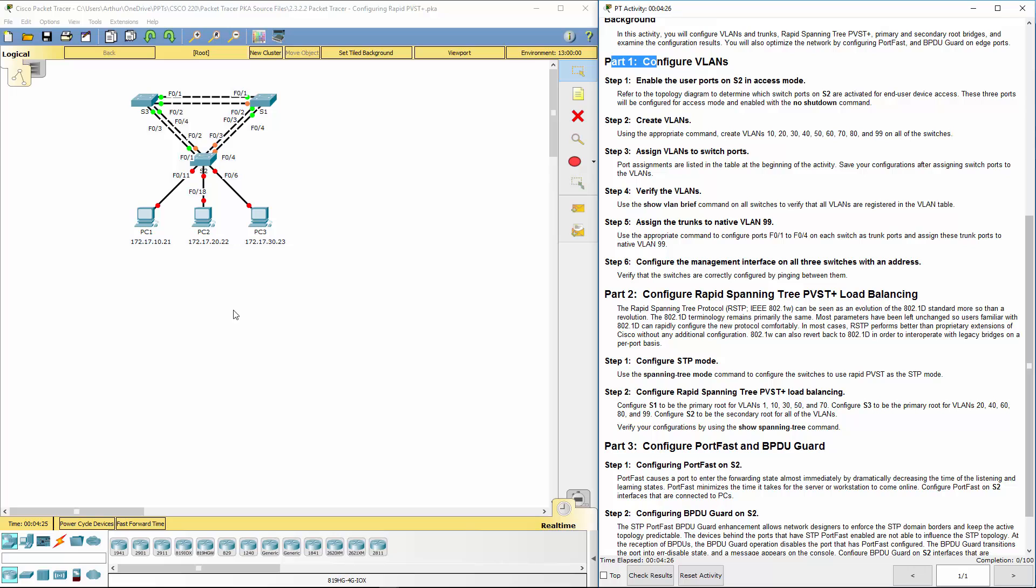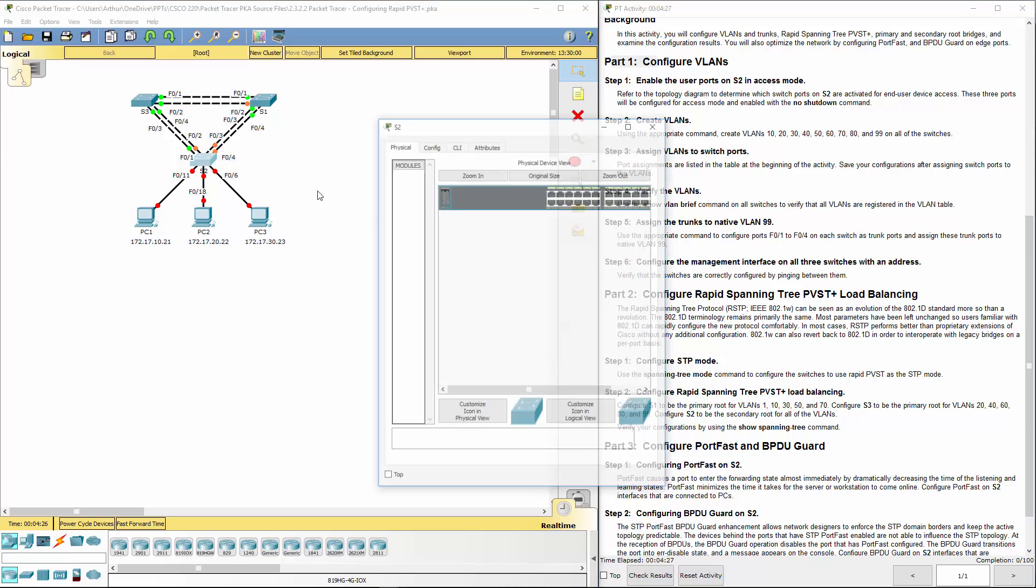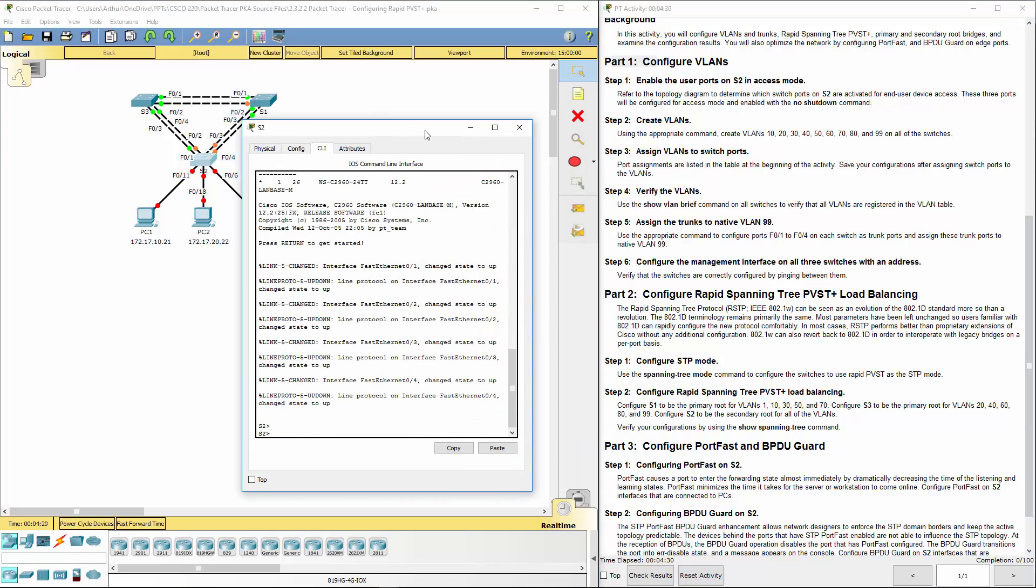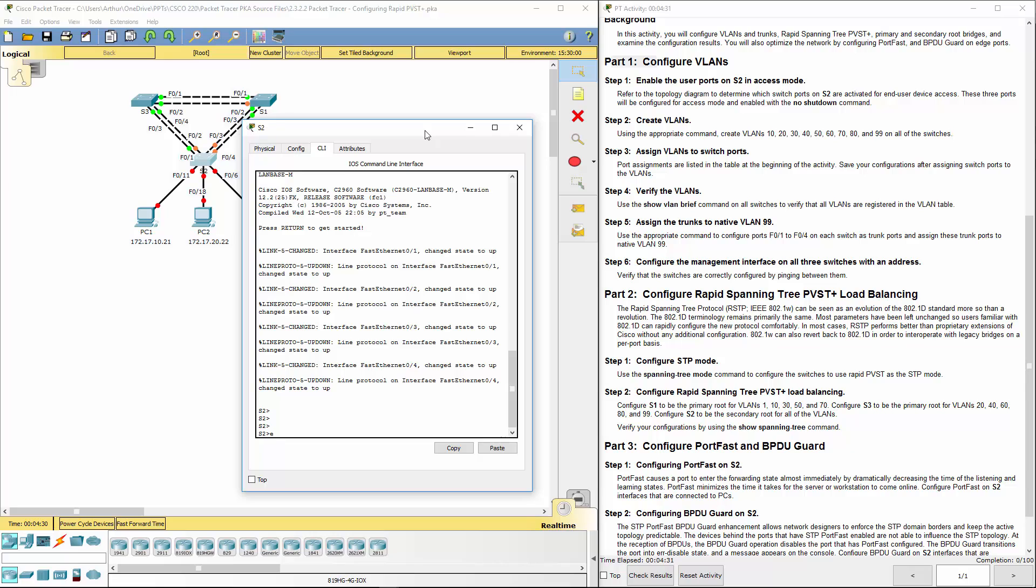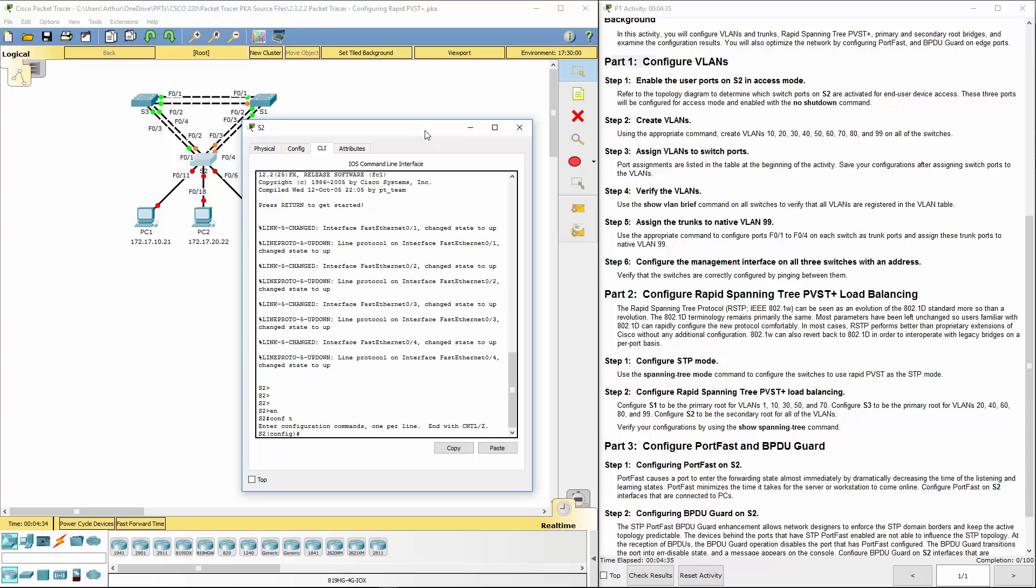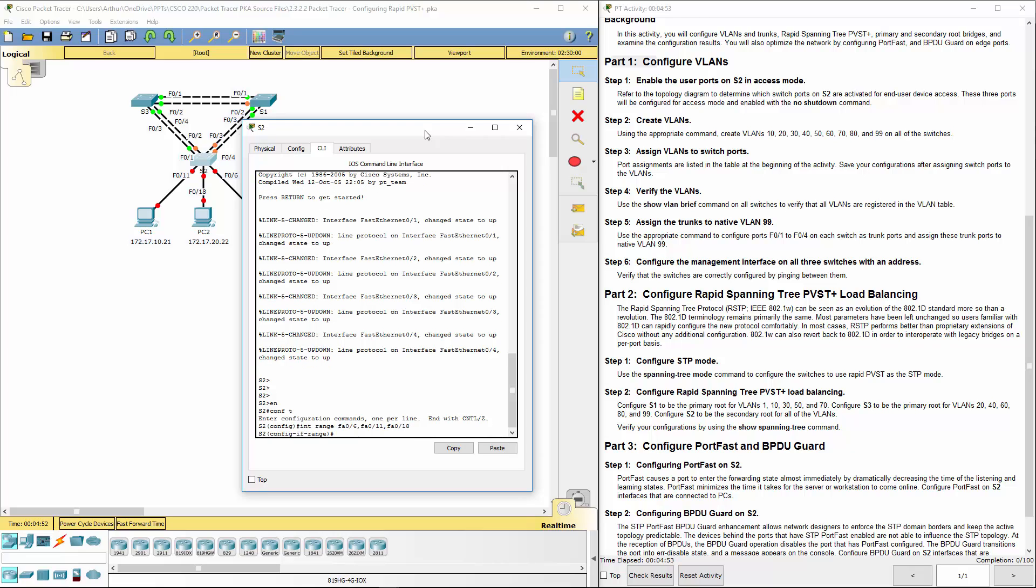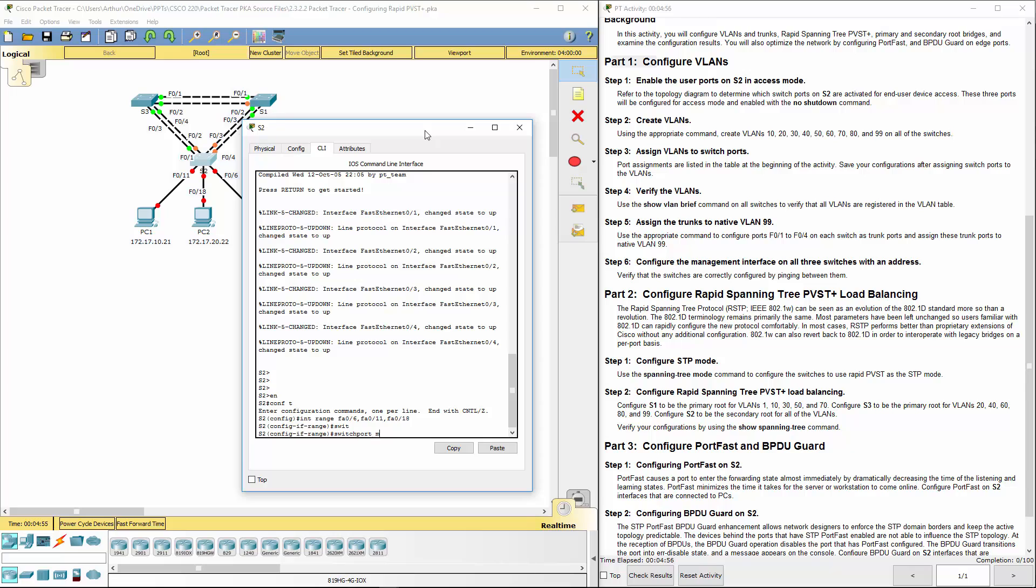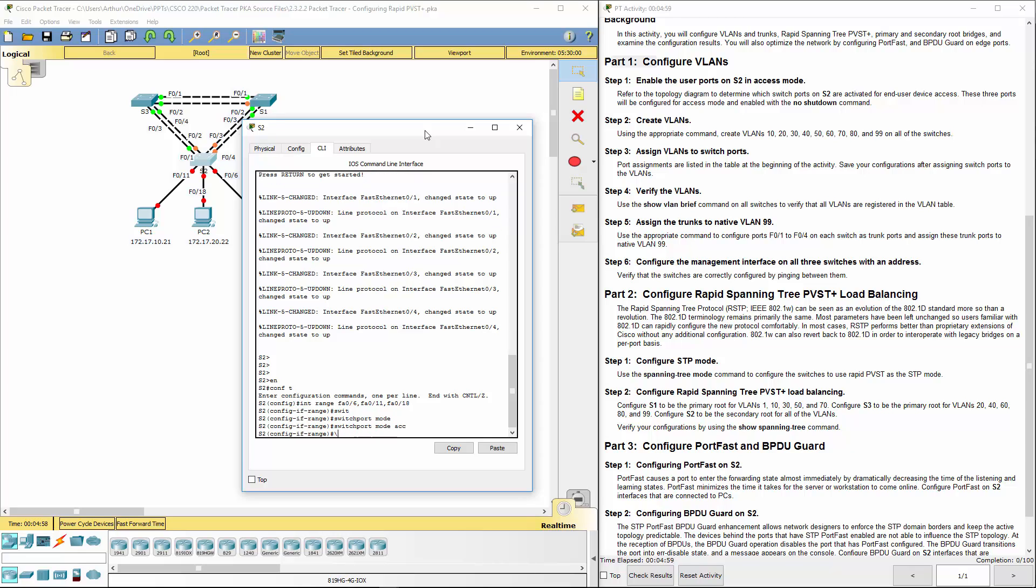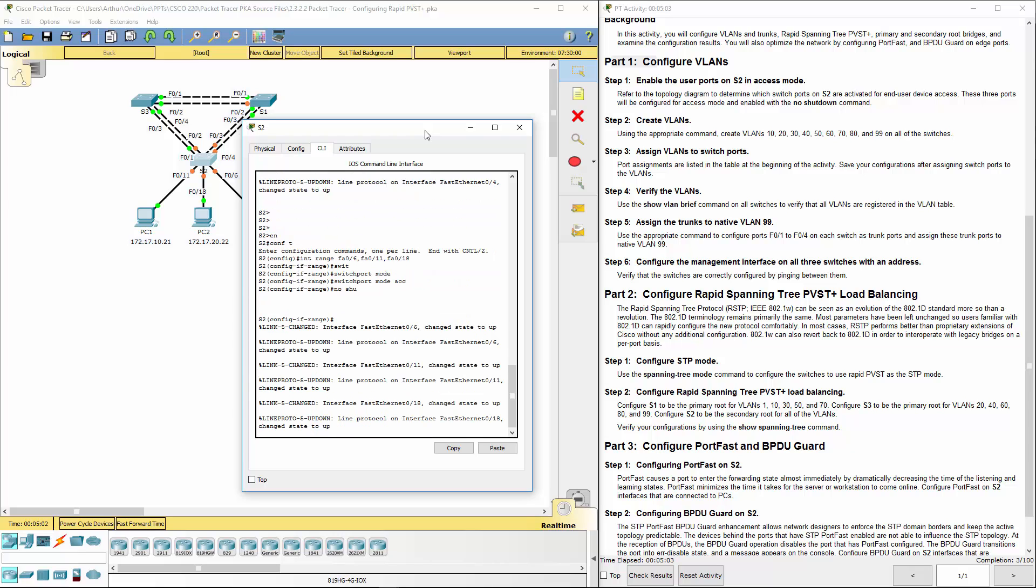Part one says hop on to switch two, get to our CLI, get to our global config mode, so config terminal. Let's go ahead and turn on some interfaces. Interface range FA06, also FA011, also FA018. We want to do switchport mode access, and we want to turn them on, so no shutdown.